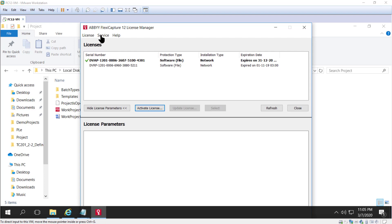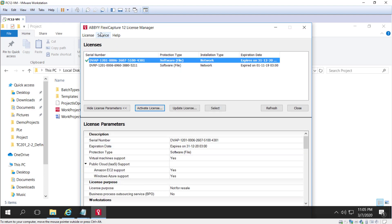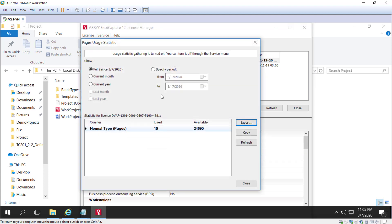You can use the service menu to look at statistics. Let me highlight this and look at page usage statistics. I had only turned statistics gathering on for page usage recently, so I don't have a lot of pages used — we're just measuring it from a very recent date.